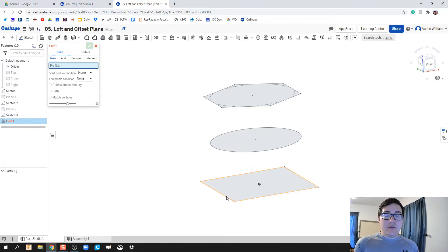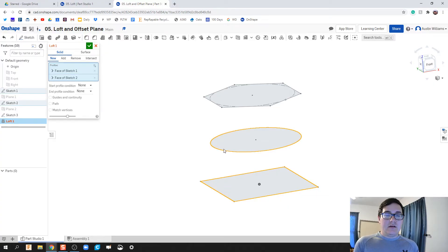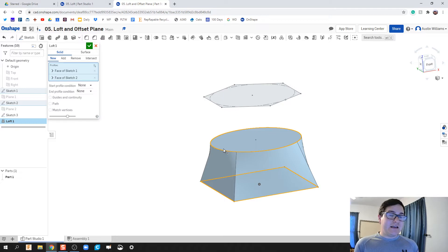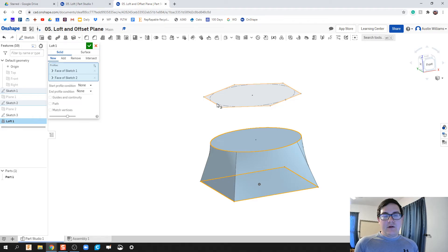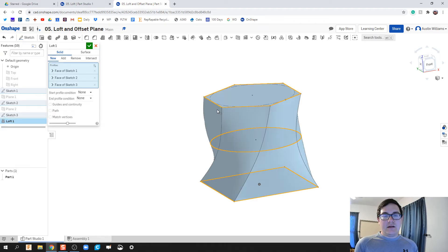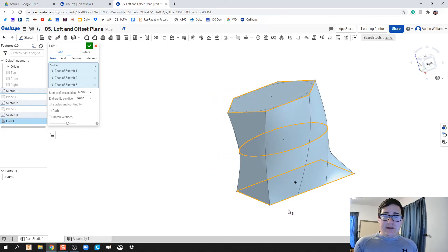When I click on Loft here, we're going to now select our profiles that we want to change or that we want to marry up and loft to each other. I'm gonna click on the square, click on that circle, it's going to take a second to think. The more complicated geometry, the longer it's going to take to think.